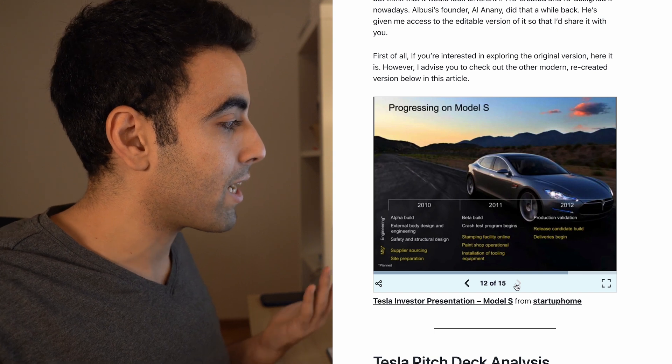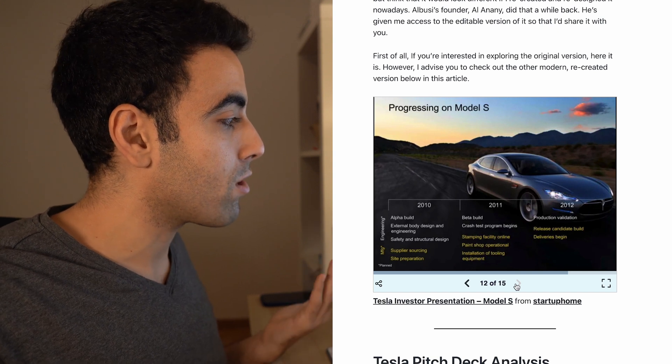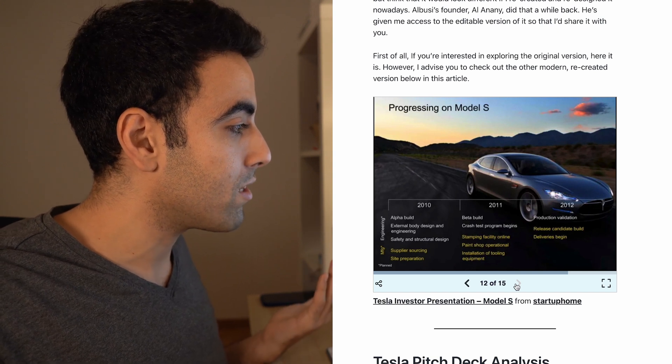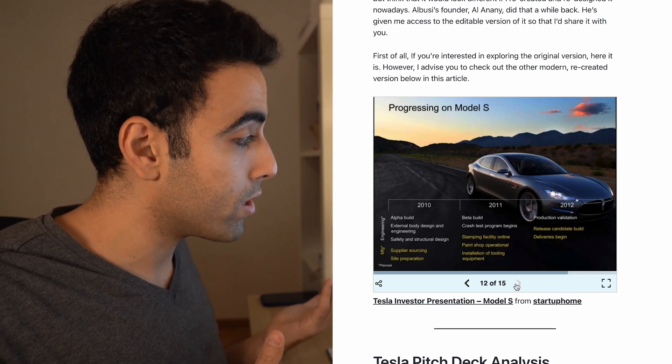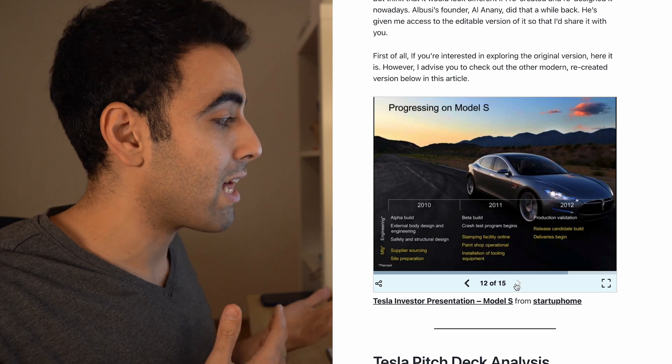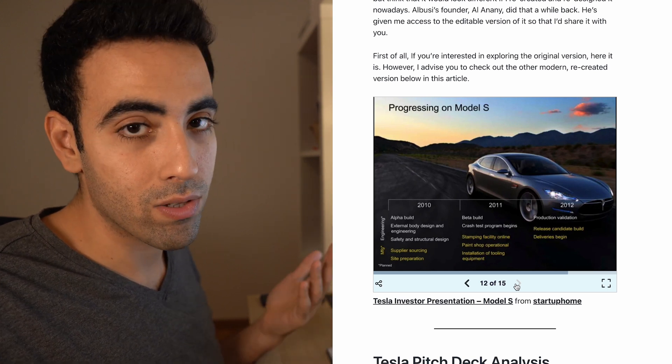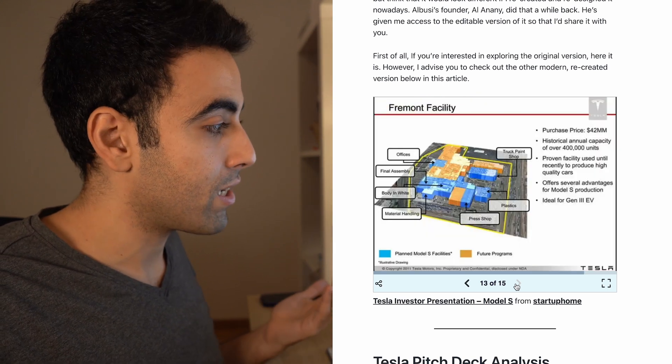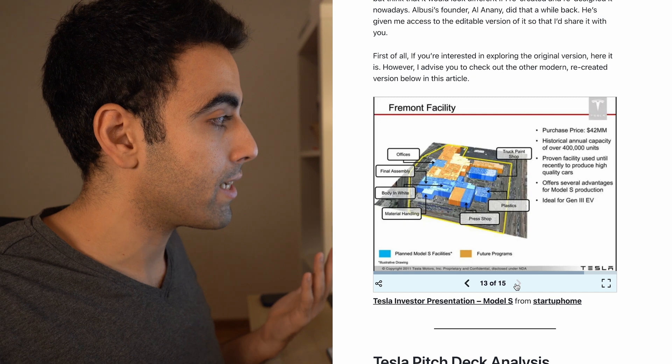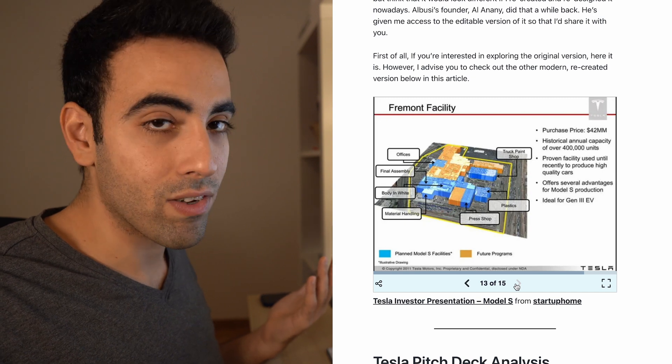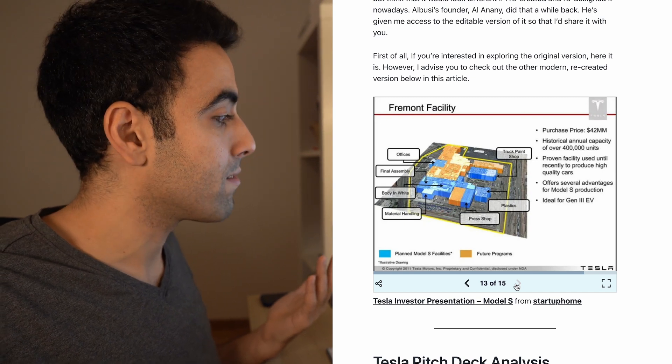A timeline for how the Model S is going to be like, or how it was like: alpha build, beta build, product validation. Now that's what they're doing, they're validating the product and they're getting an investment for that.